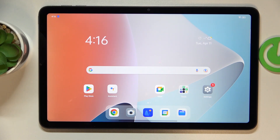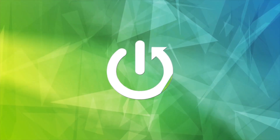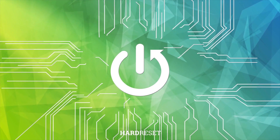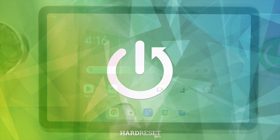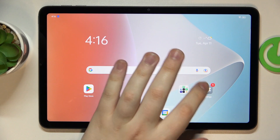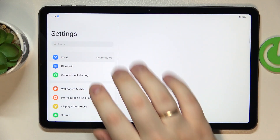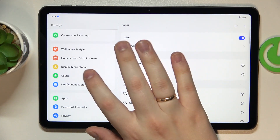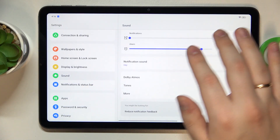This is the OPPO Pad Air, and today I would like to demonstrate how you can enable the Dolby Atmos feature on this device. First and foremost, you will need to launch the Settings app, then open the Sound page.